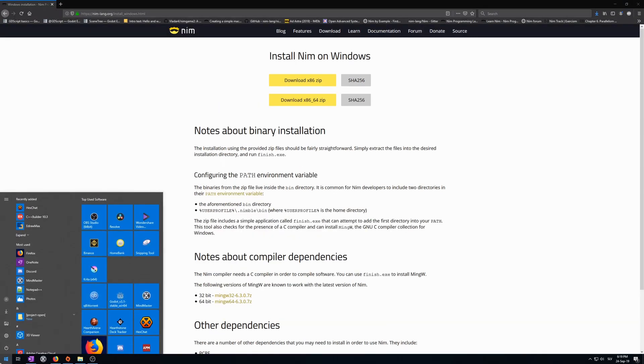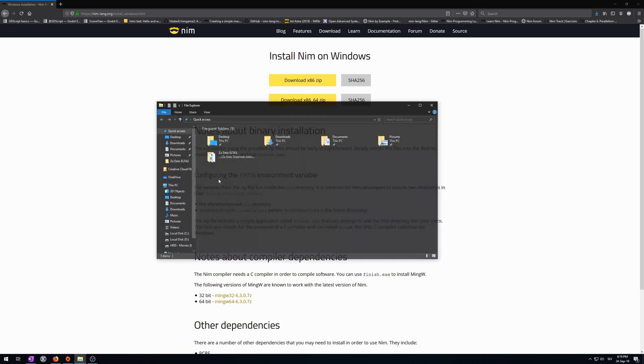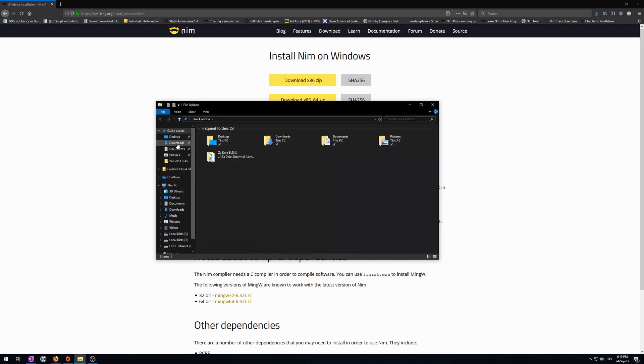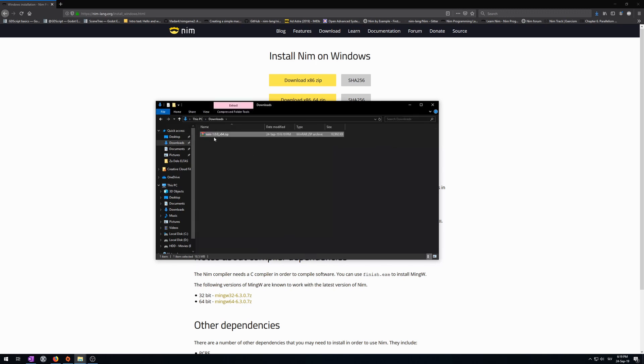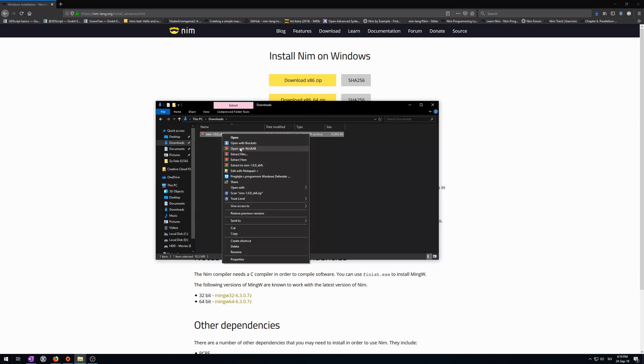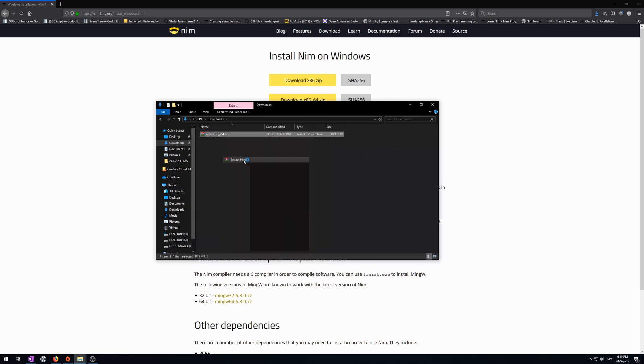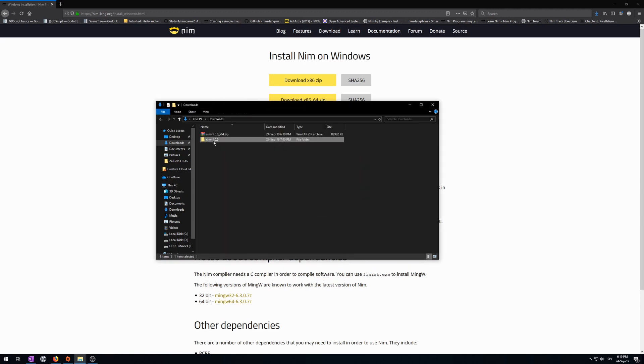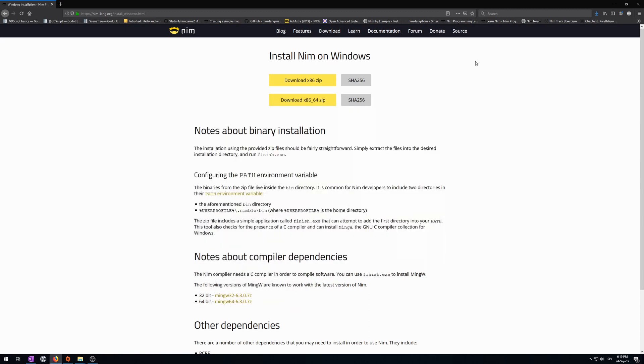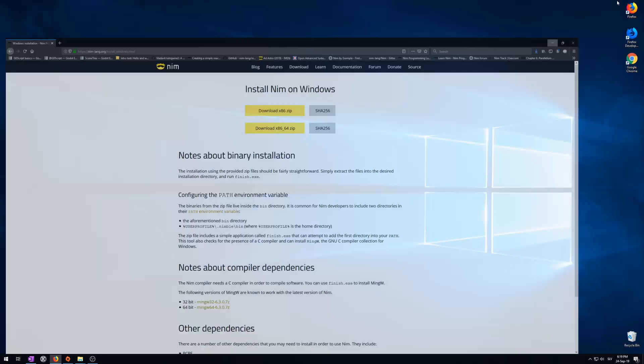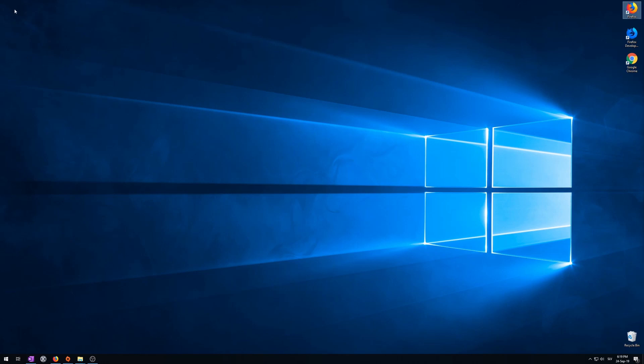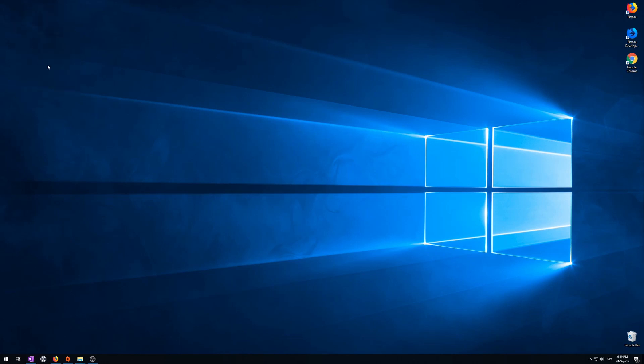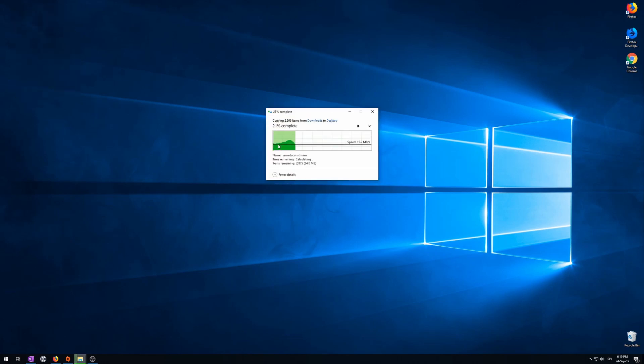Then go to your start menu, open up your downloads folder, like here, or by the file explorer, by clicking here on the left, downloads. Click on the zip file, extract it here, then copy it, so we will put it on the desktop, paste it, wait for it to finish. It may take a while.